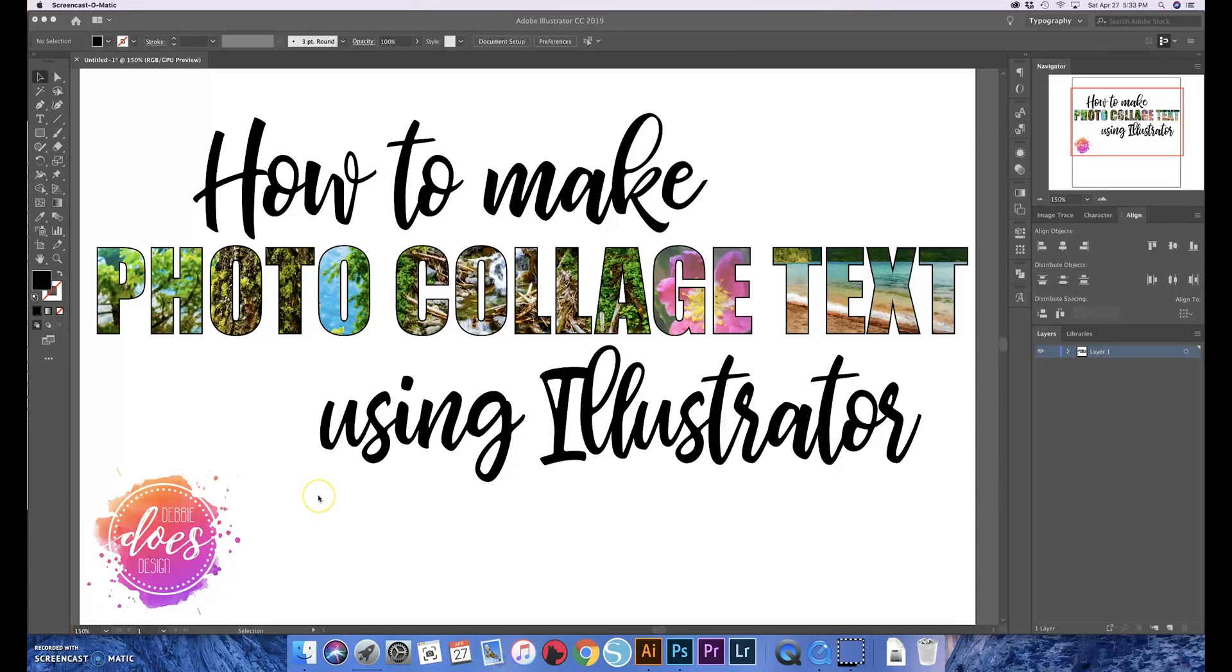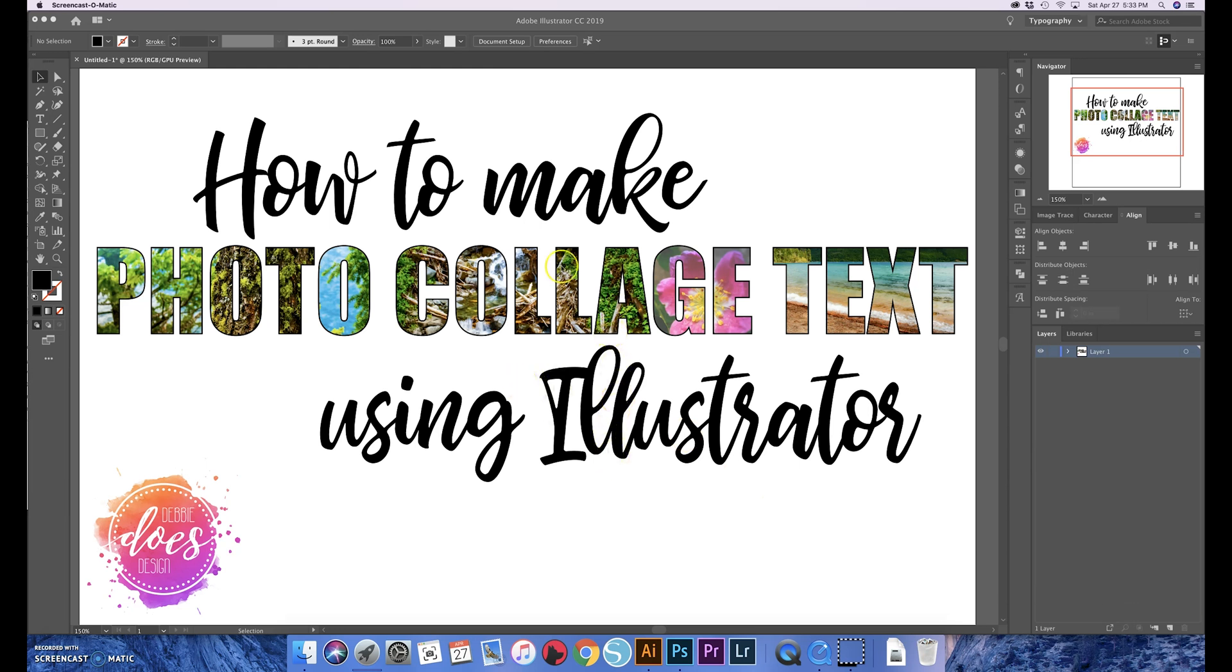Okay, so I just finished doing the video on how to do photo collage text in Photoshop, but I wanted to show you how to do it in Illustrator as well, in case you don't have both programs or you're not super comfortable in Photoshop. It's possible in Illustrator as well. These photo collage text looks are just kind of popular right now.